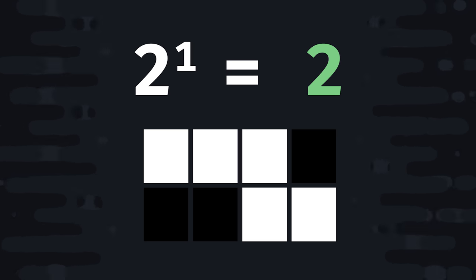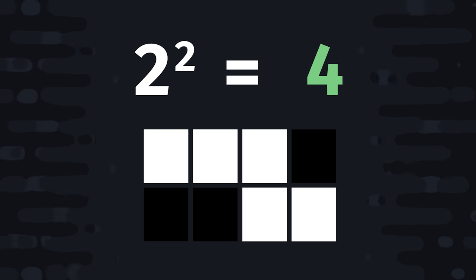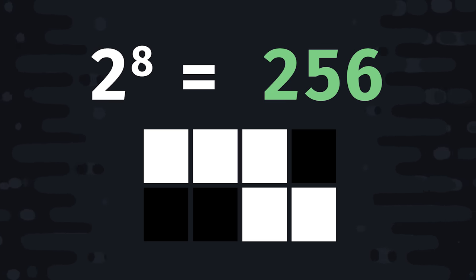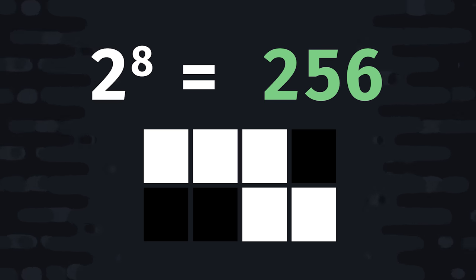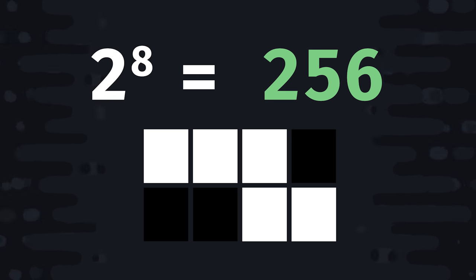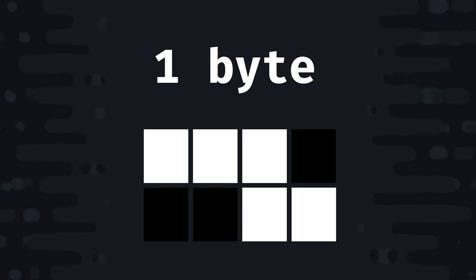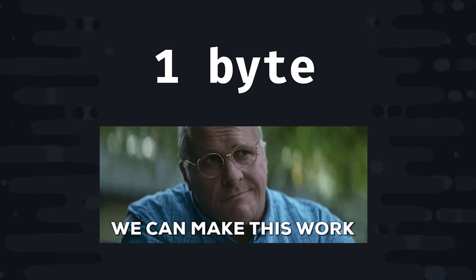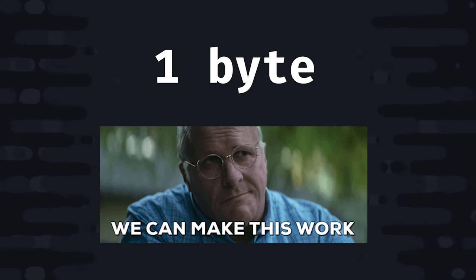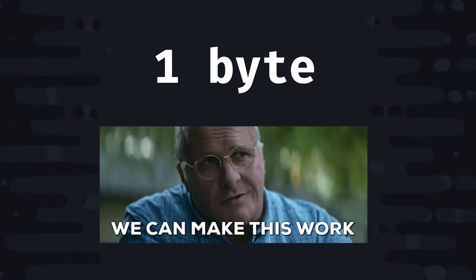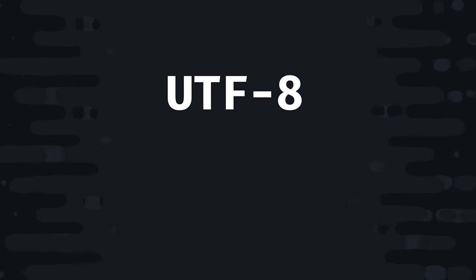So 2 to the power of 1 equals 2, which means we can represent 2 things. 2 to the power of 2 is 4, so we can represent 4 things with 2 bits. But when talking about bits, we usually think about them grouped in series of 8, which is a single byte. A byte would be 2 to the power of 8, which can represent 256 different things. Now the reason we call 8 bits a byte is somewhat arbitrary. It's just a good even number, and contains enough space for all the letters of the alphabet in uppercase and lowercase.